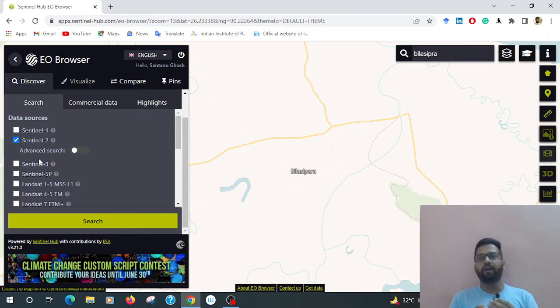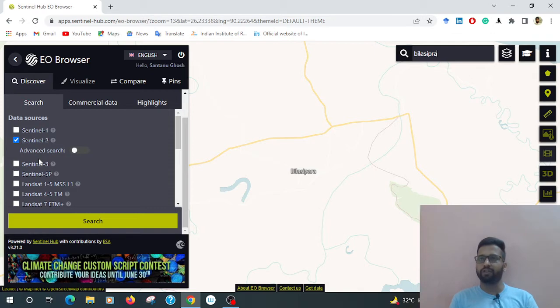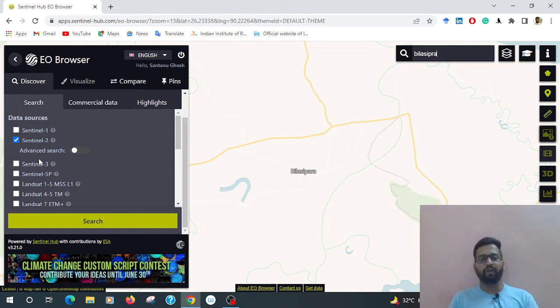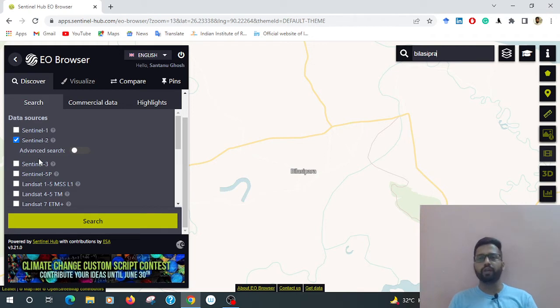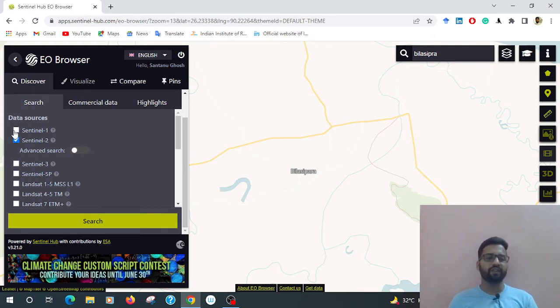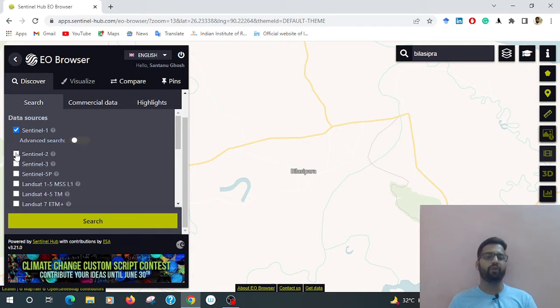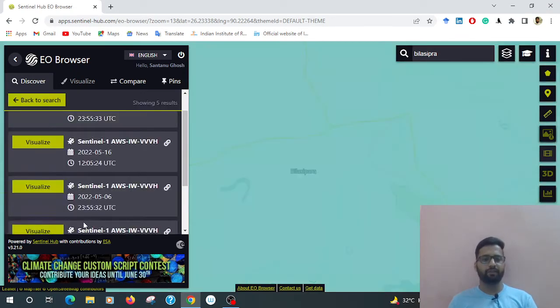You already know for clouding conditions or bad weather conditions, the Sentinel-1 data is most useful. So to map the flooding zone, I am using the Sentinel-1 data. Then go to the search option.